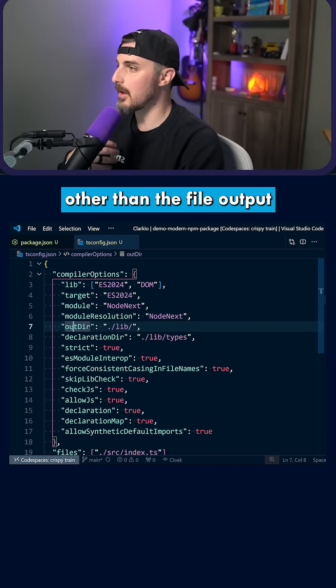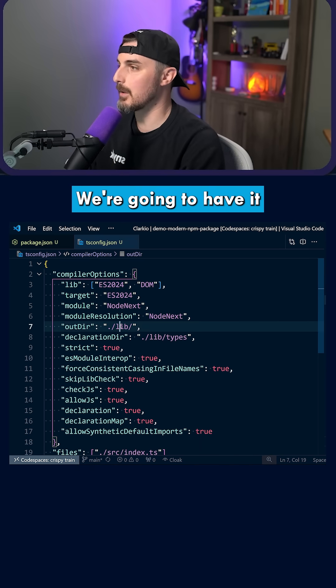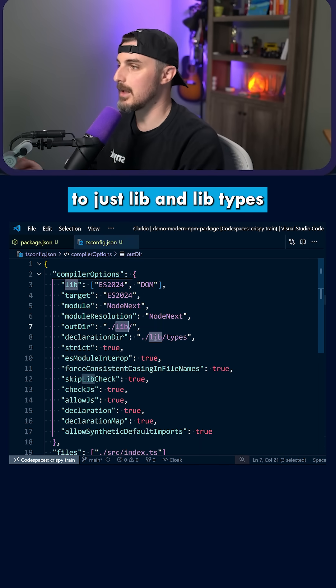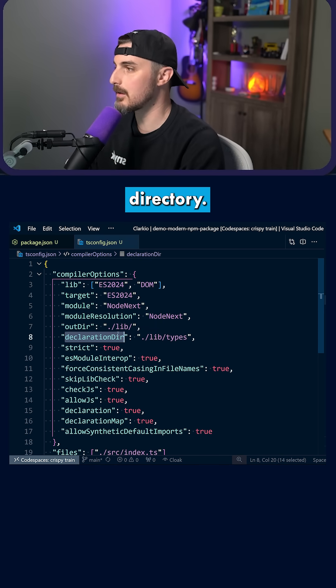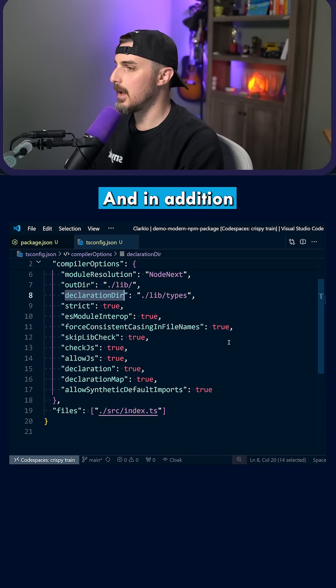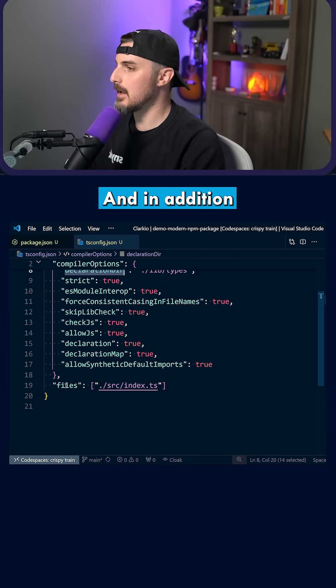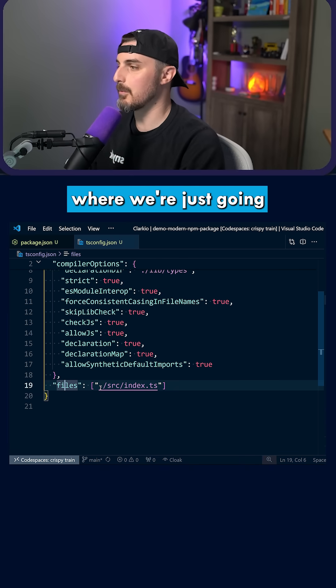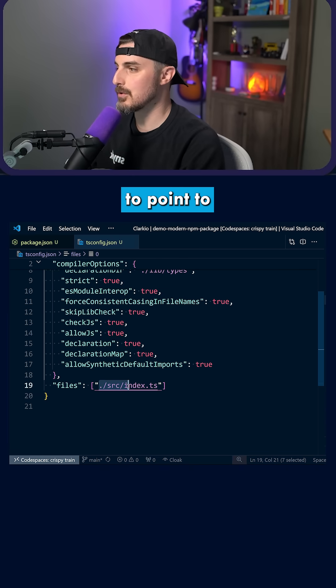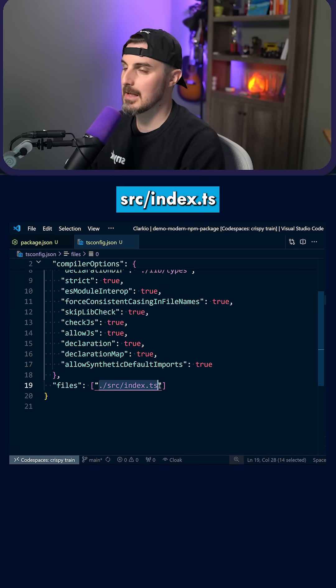After that, most of the stuff is similar other than the file output directory. We're going to have it to just lib and lib types for the declaration directory. In addition, the files field at the bottom is different where we're just going to point to src/index.ts.